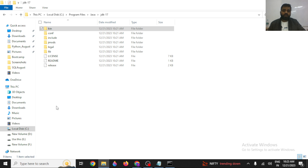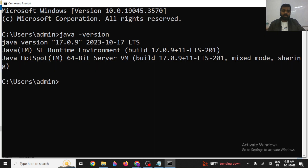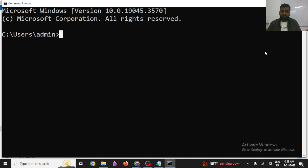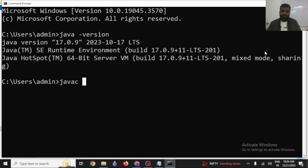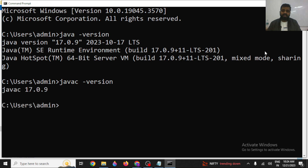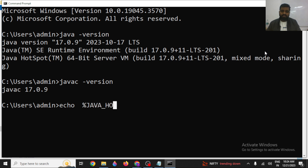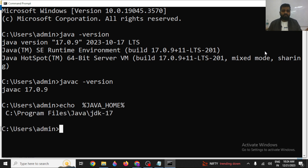Open the command prompt and type java -version to verify the installation. The second command to check is javac, which will give you the JDK version name specifically. You can also check whether the JAVA_HOME path is set by typing %JAVA_HOME% — it will give you the complete location. These are the three commands through which you can validate whether you have installed Java JDK in Windows 10 properly.